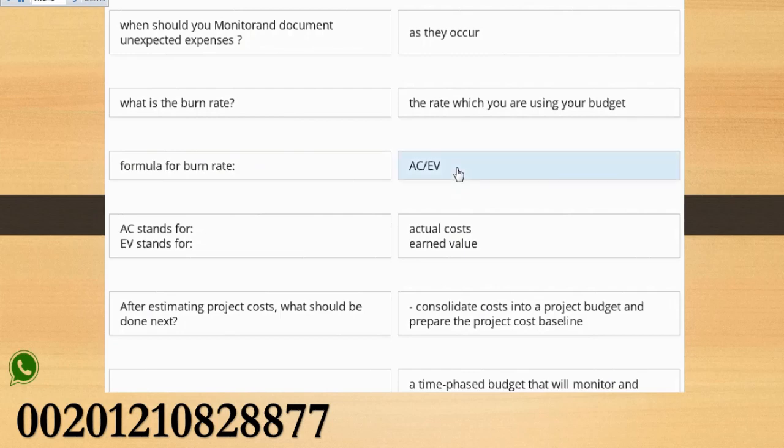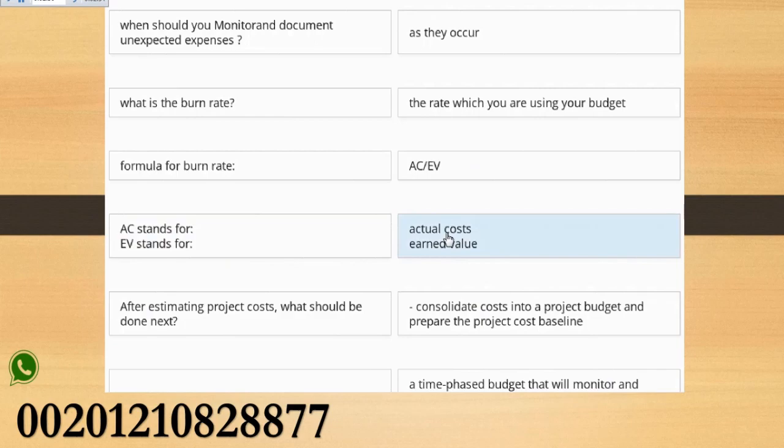Formula for burn rate: AC over EV. AC stands for Actual Costs, EV stands for Earned Value.